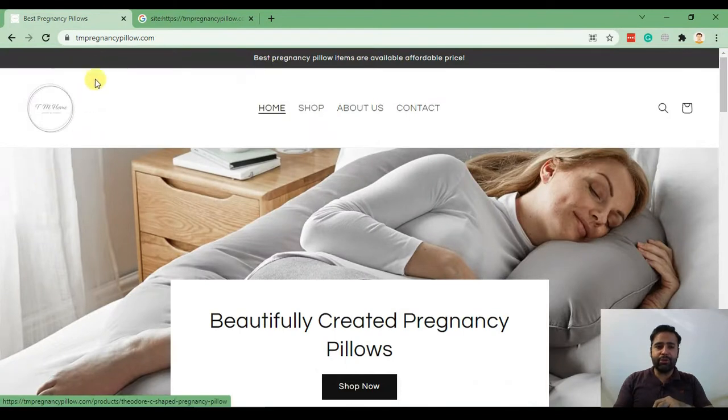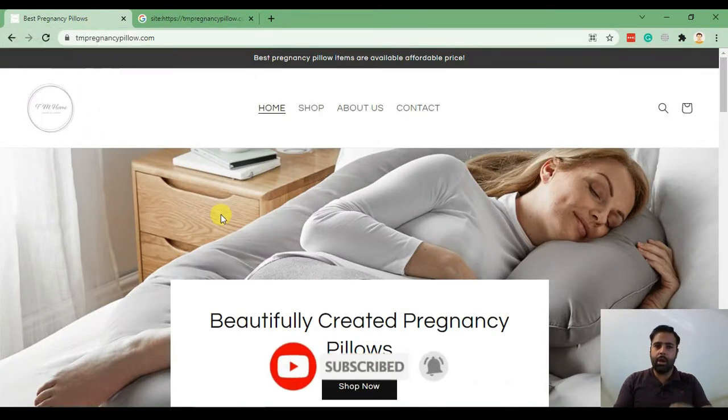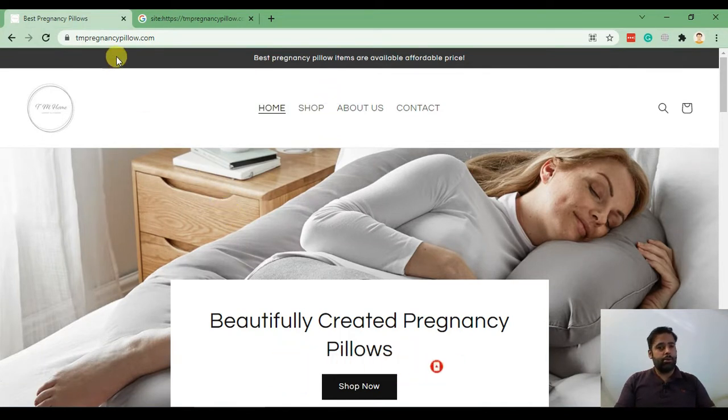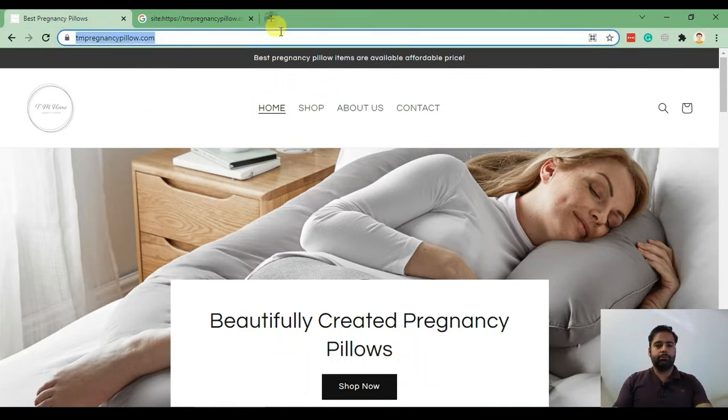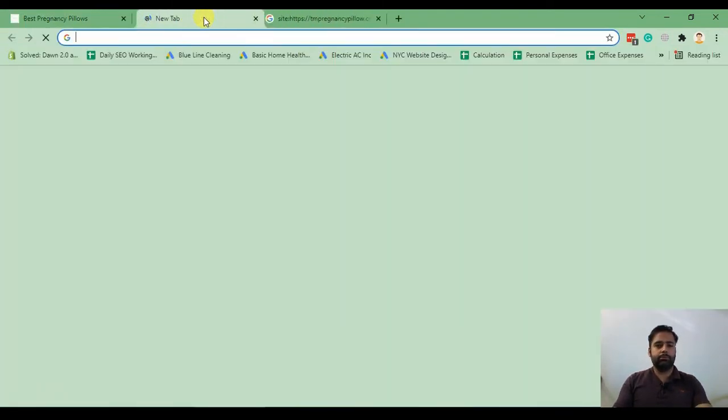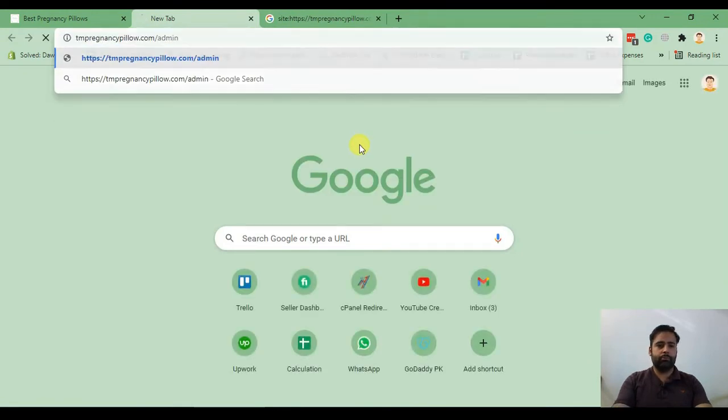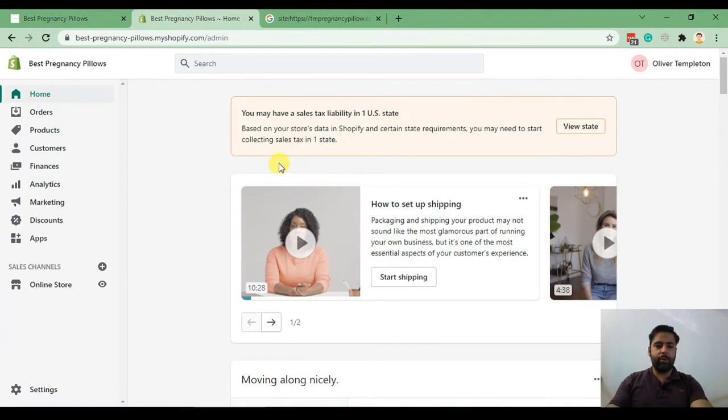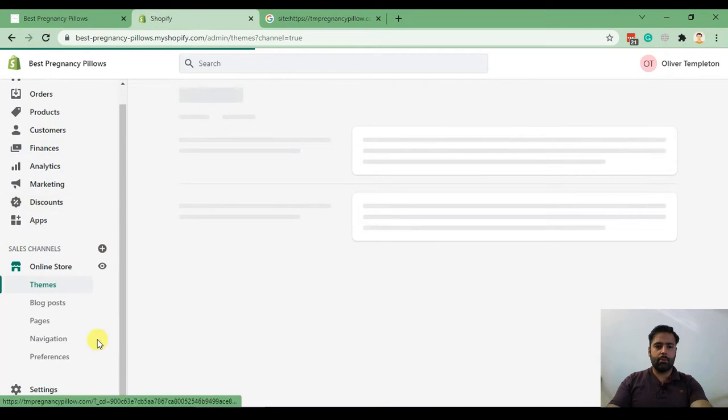The first step is to add meta title and meta description for the home page in Shopify. In order to do that, we'll go to the back-end. From your dashboard, click on online store and then preferences.